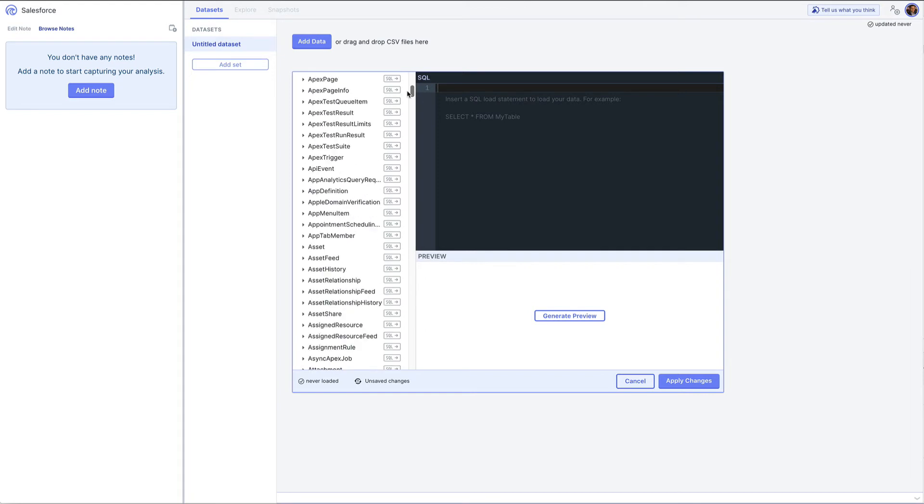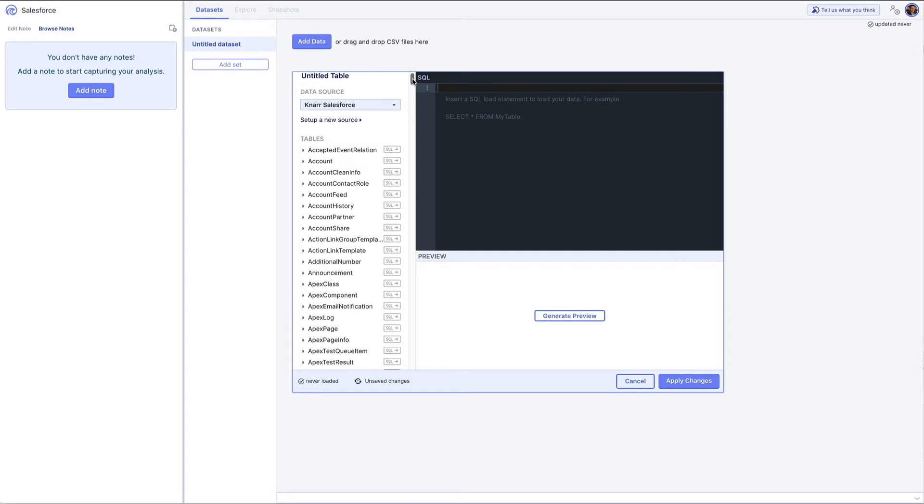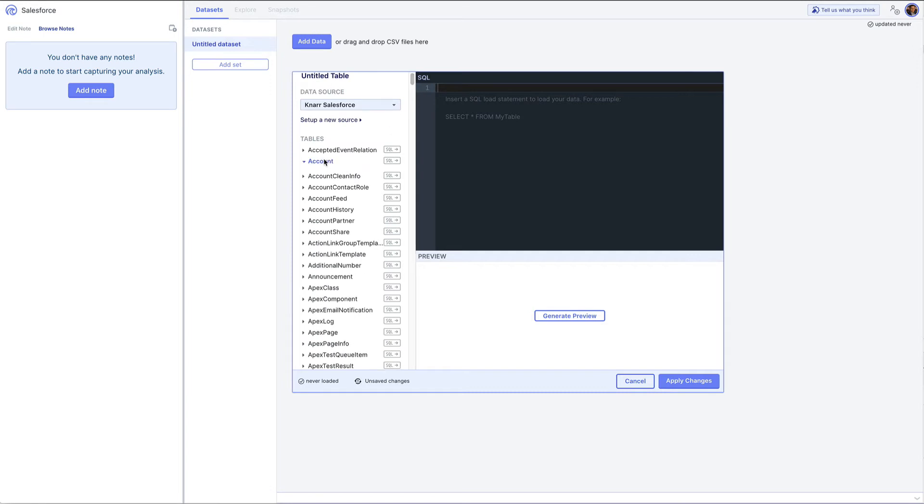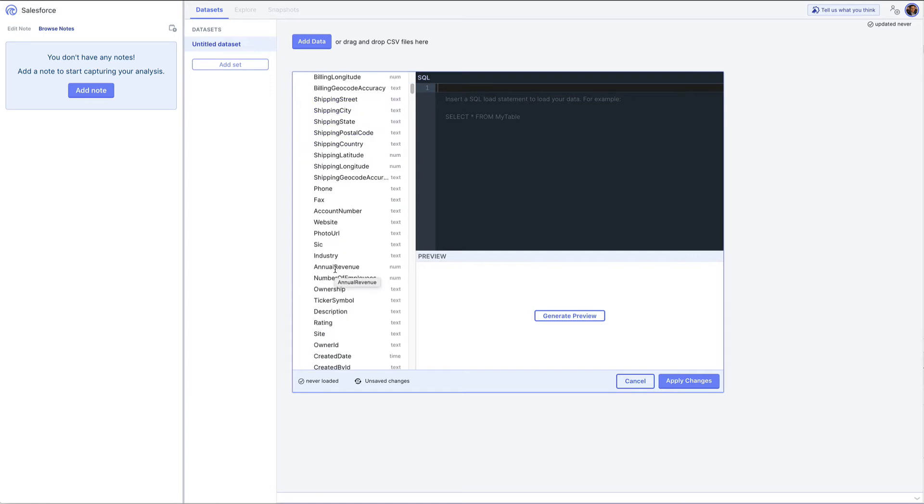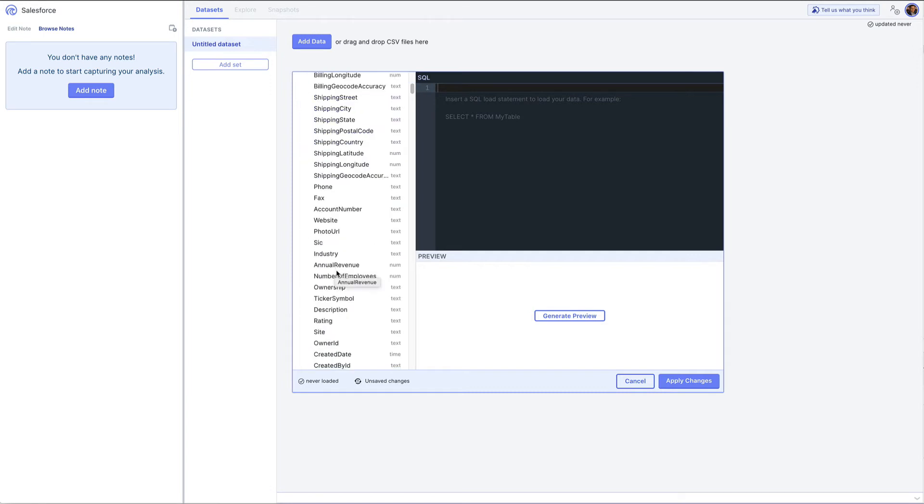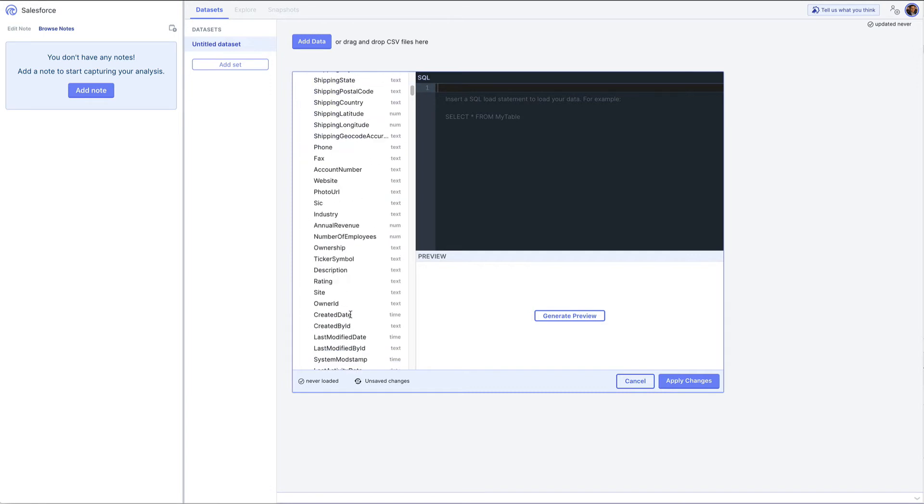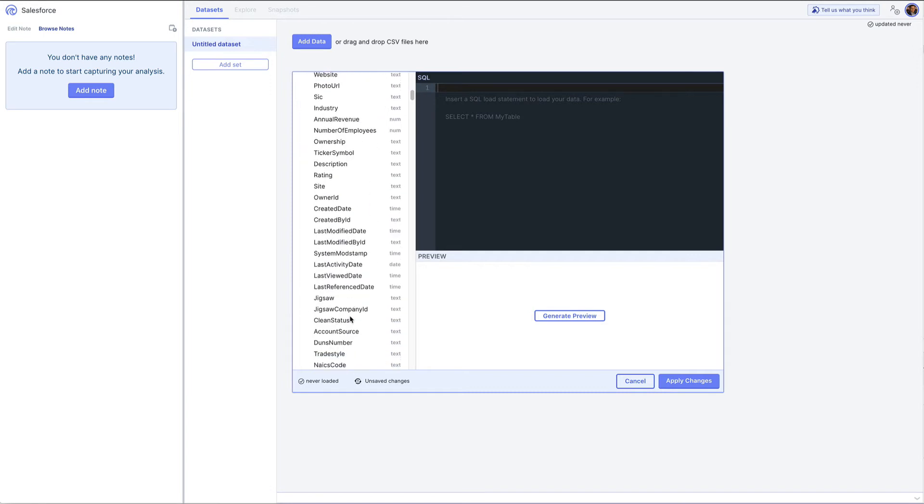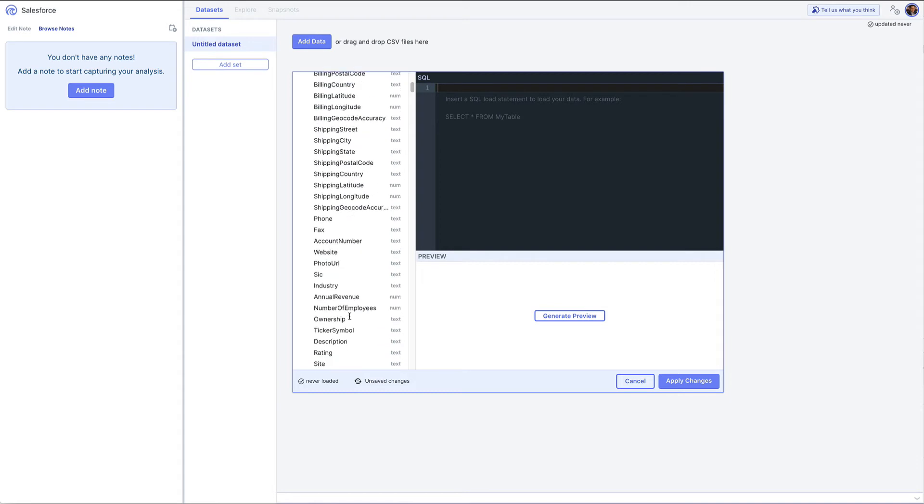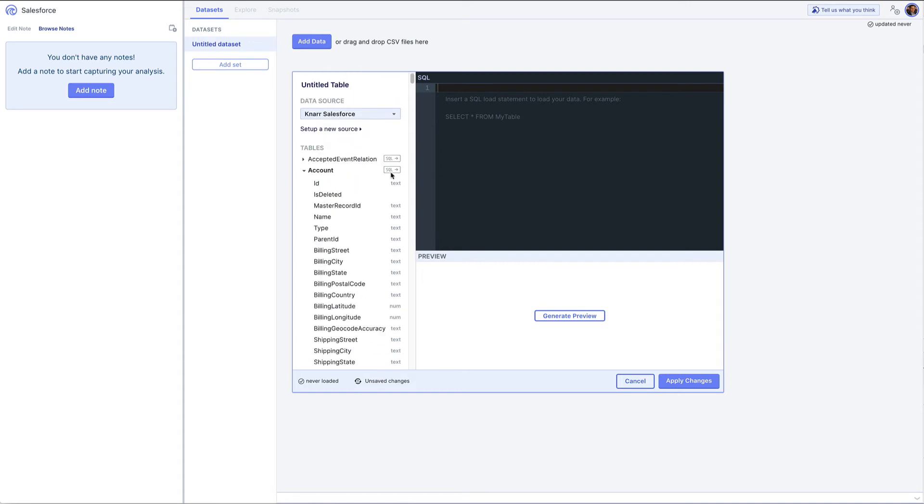Just to show you how it works, let's take a look at a common table like accounts. Clicking on the accounts table, you'll see all of the fields that are available.